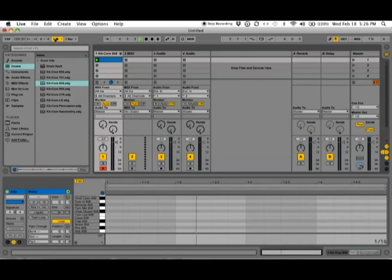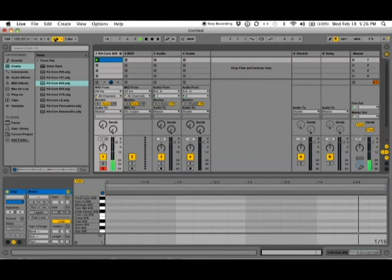So what we're hearing is the metronome counting the measures. The high-pitched note represents the starting of the measure.